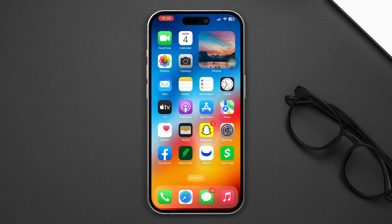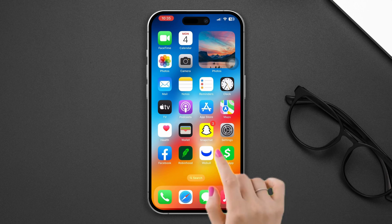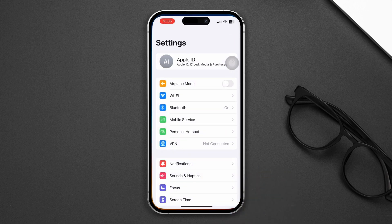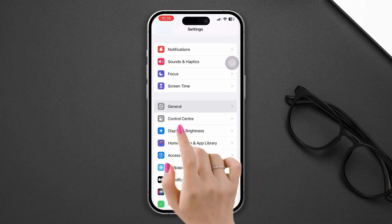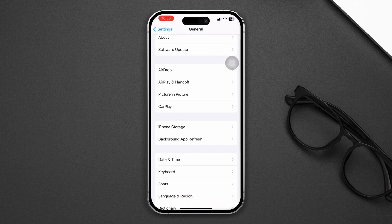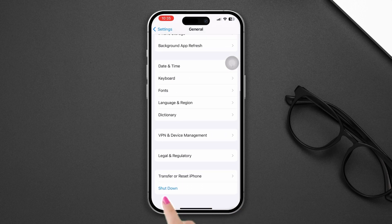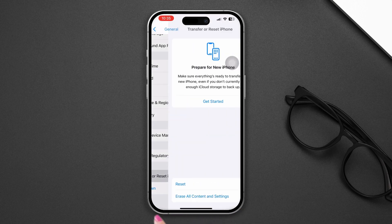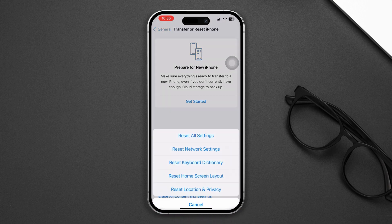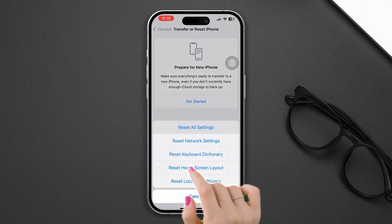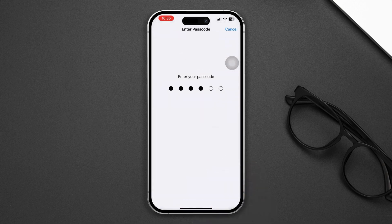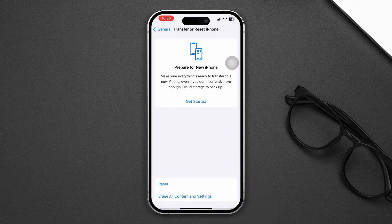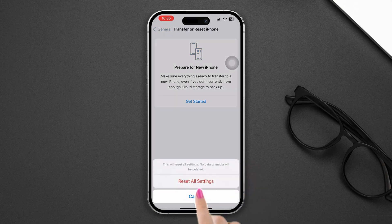Solution 5: Reset All Settings. Go to Settings, scroll down, tap General, scroll down, tap Transfer or Reset, then tap Reset All Settings. Note that this will reset all your personalized settings to default values, so you will need to set them up again.